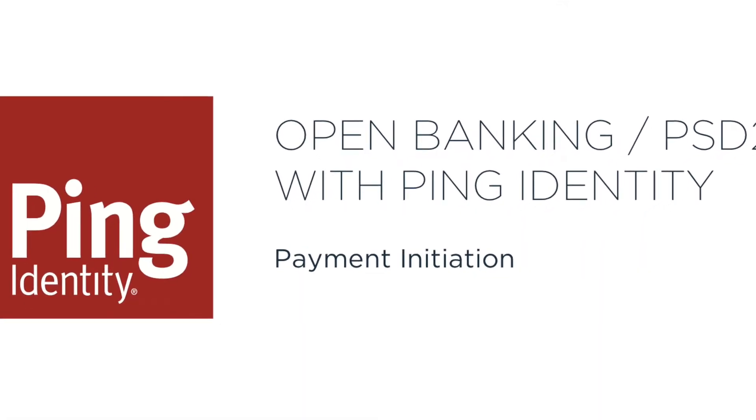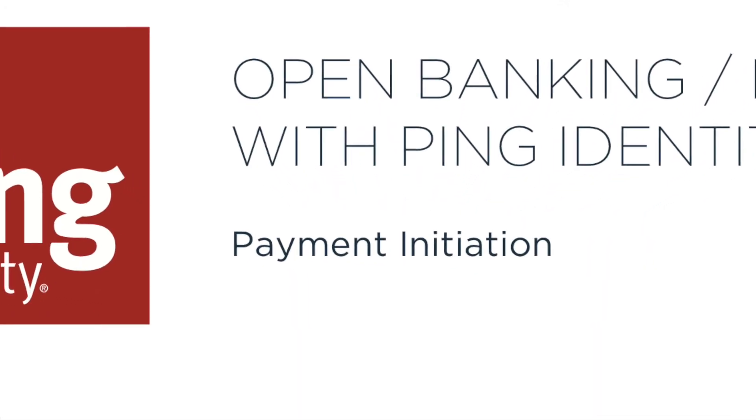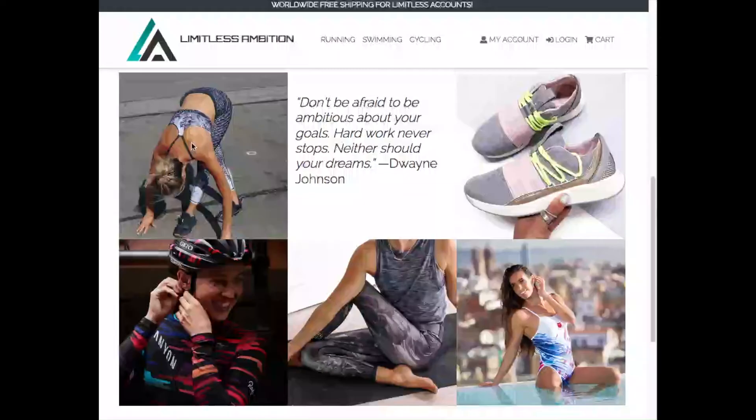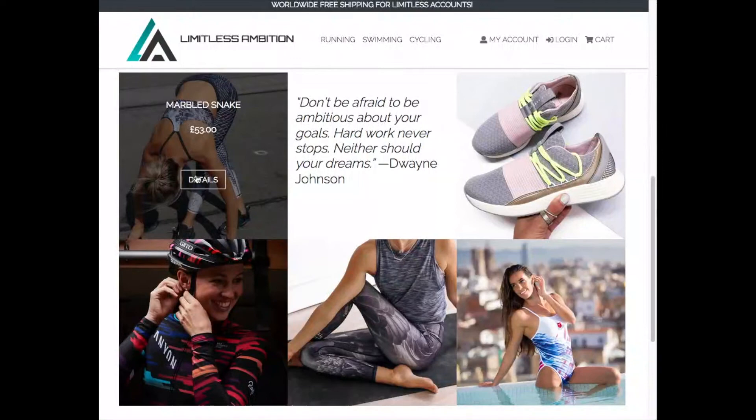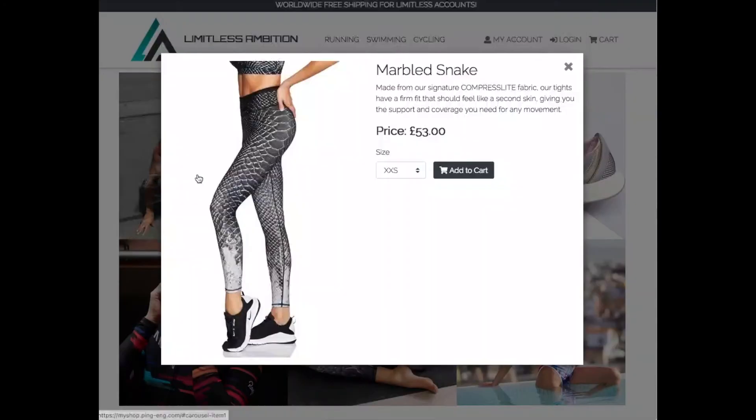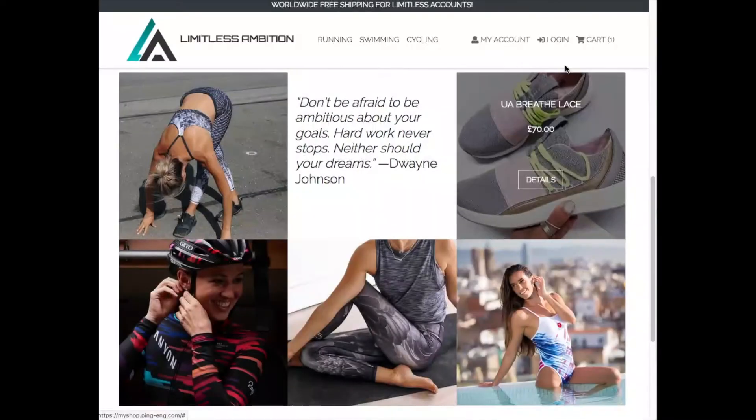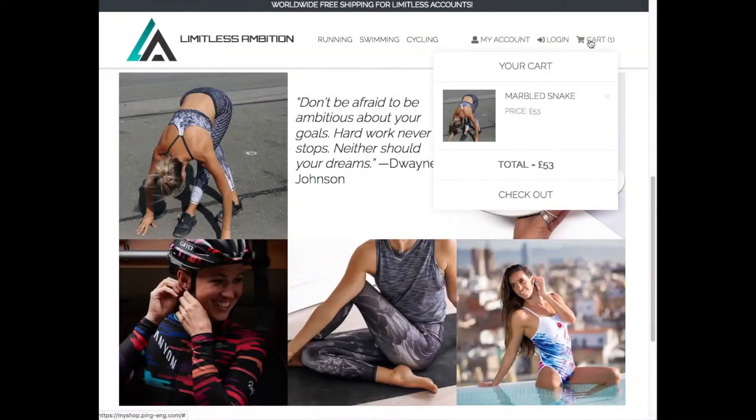The Quick Start script deploys two sample applications alongside the Ping Identity stack. The first application allows us to test an Open Banking payment initiation use case.